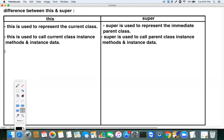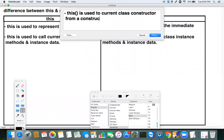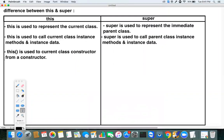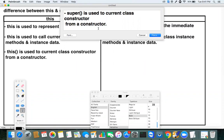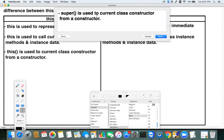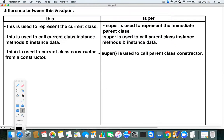`this()` is used to call the current class constructor from a constructor. `super()` is used to call the parent class constructor from a constructor.